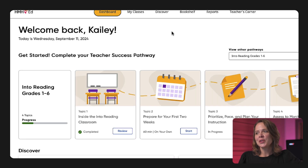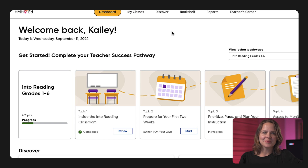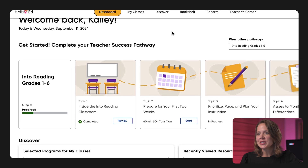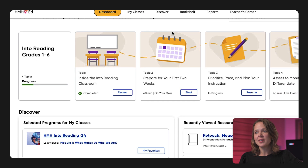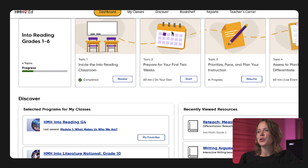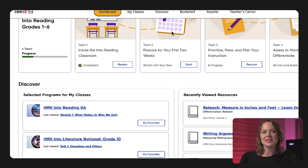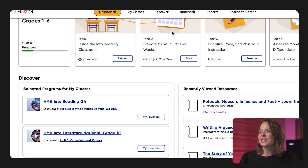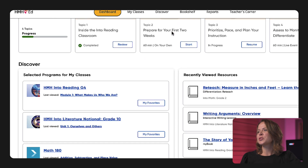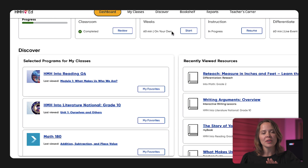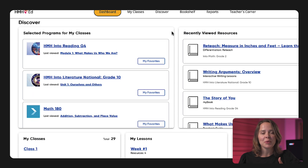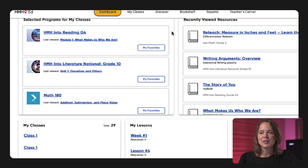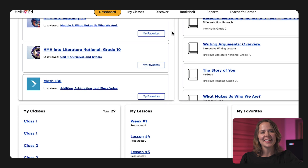From here, your must-haves are one click away: professional development, resources, your customized items, and program-based assignments. The teacher dashboard helps you quickly view everything important and pick up right where you left off to support planning and teaching.